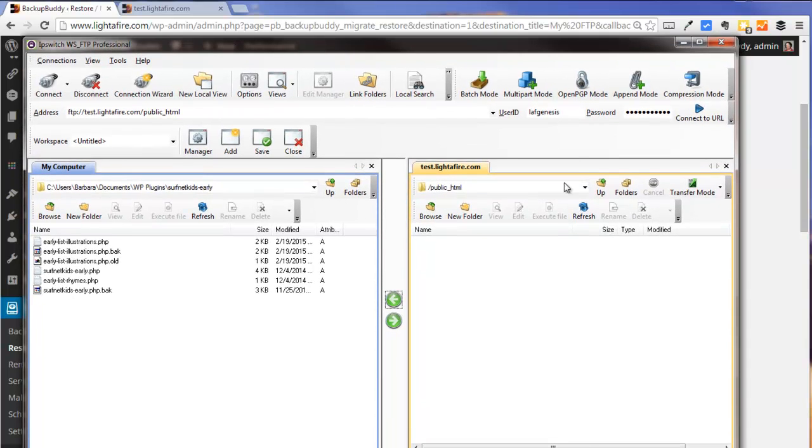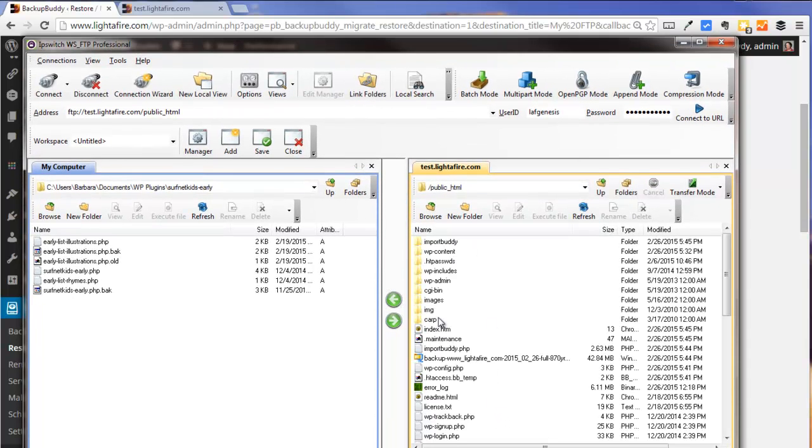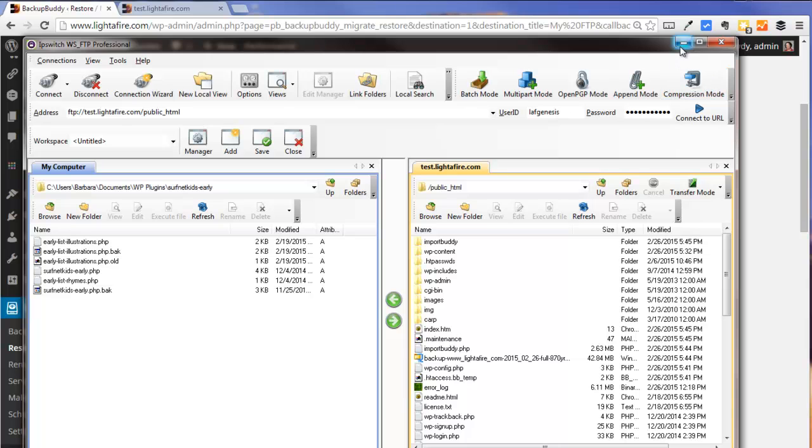If we look using an FTP program, we can see before where there were no files, we now see our files. So we know that our files have moved successfully.